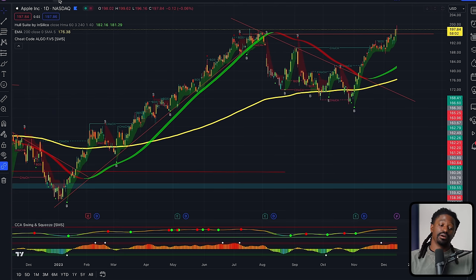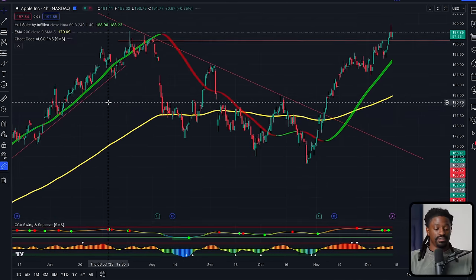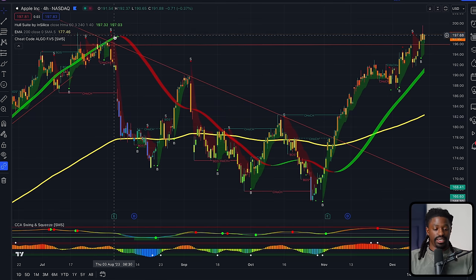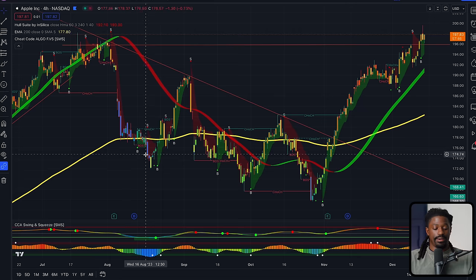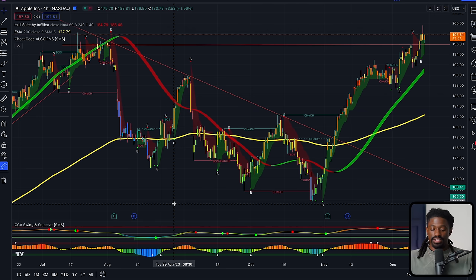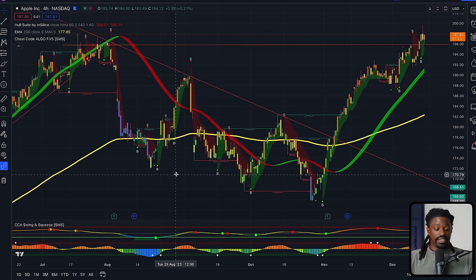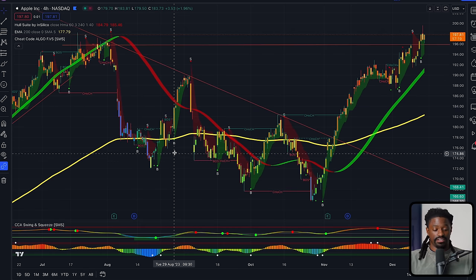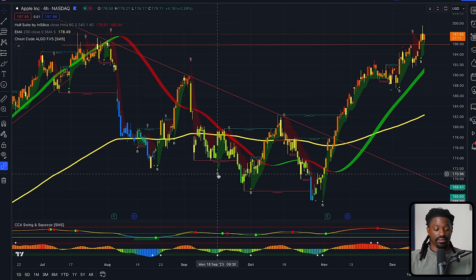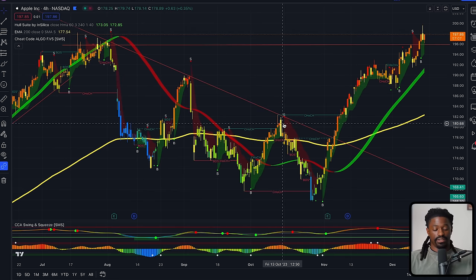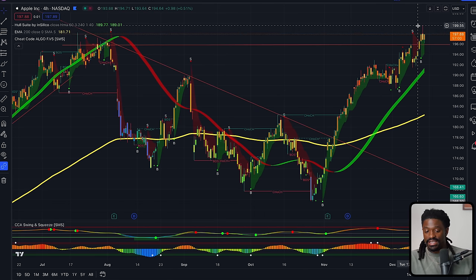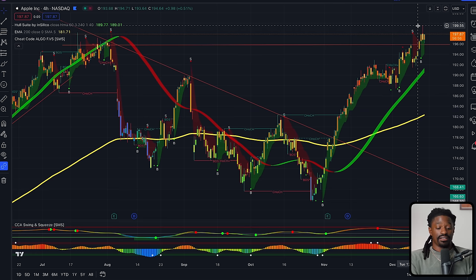Apple started to pull back and we saw a buying opportunity. On the four-hour chart, Apple pulled back to a good buying zone I was comfortable with. The Cheat Code Algo printed a buy signal on Thursday August 29th — the same day I started to DCA. From there we could have sold at the top when it said sell, came back to the buy signal, went up, said sell again, came back to buy — and it just took off all the way to near all-time highs of around $199.55.